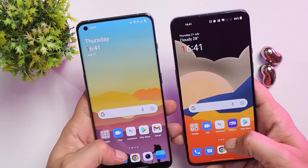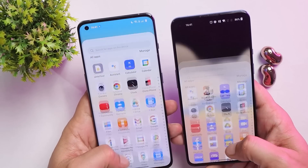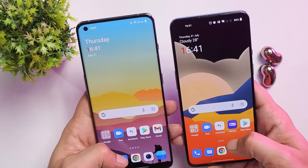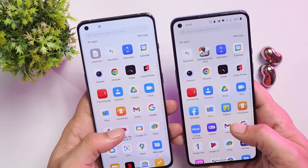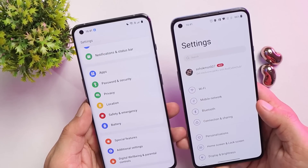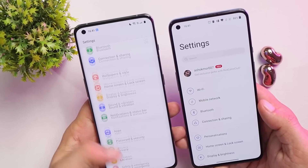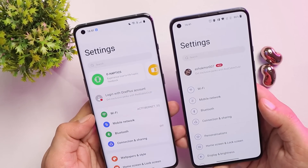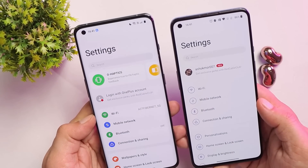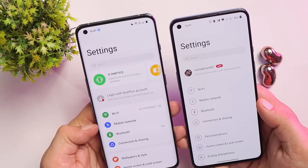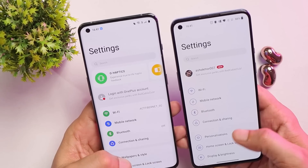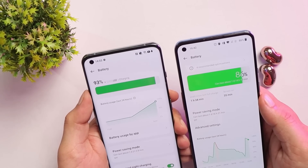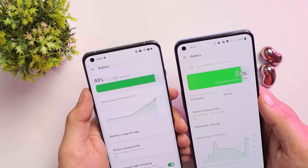If you want, we can do a detailed comparison between Android 13 and Android 12 — let me know in the comments below. The settings panel looks different and I personally like it because each section has different color gradings. The battery section has also been changed.